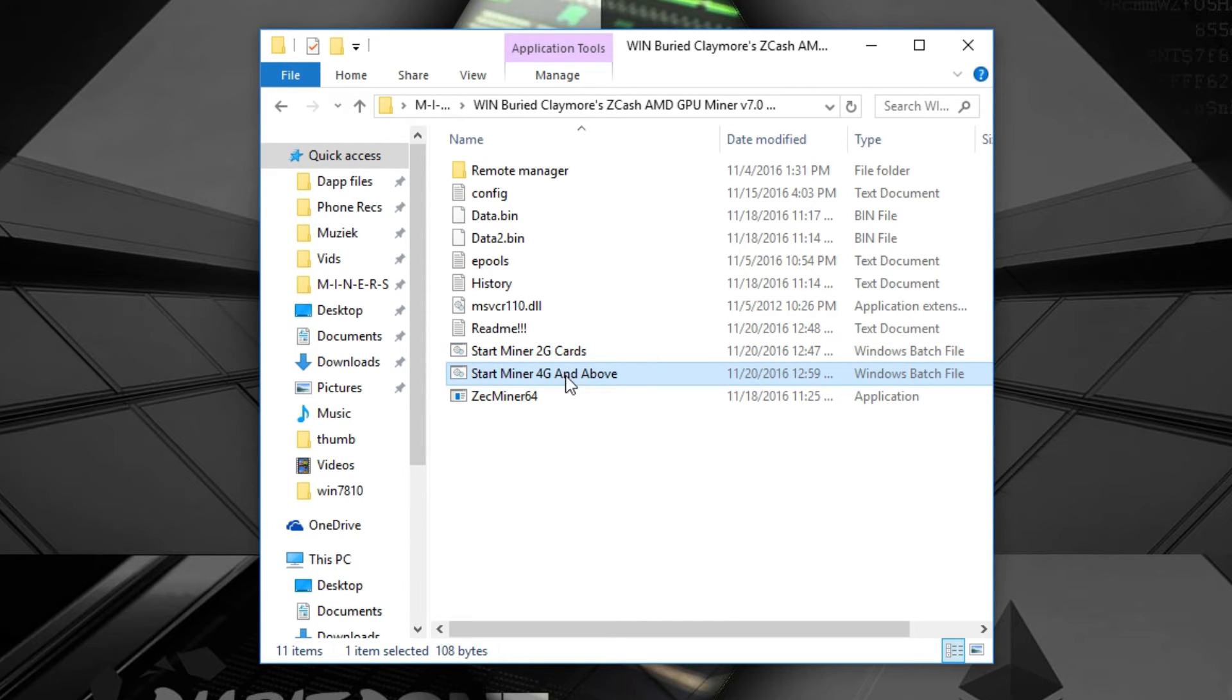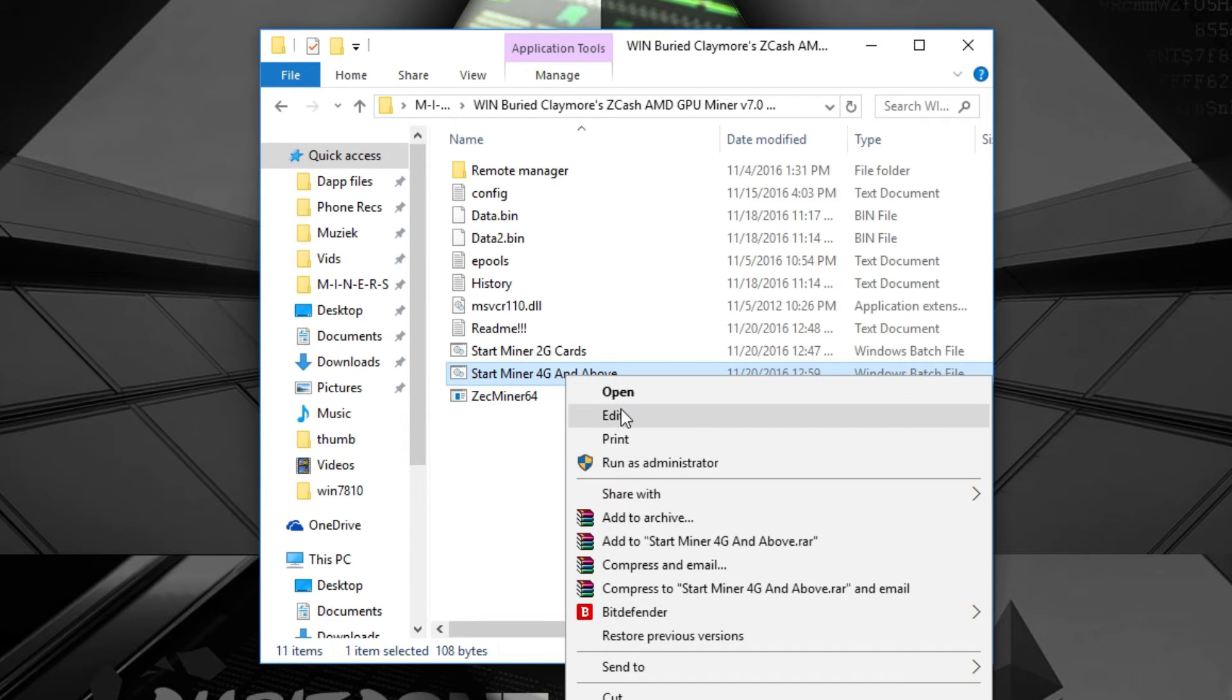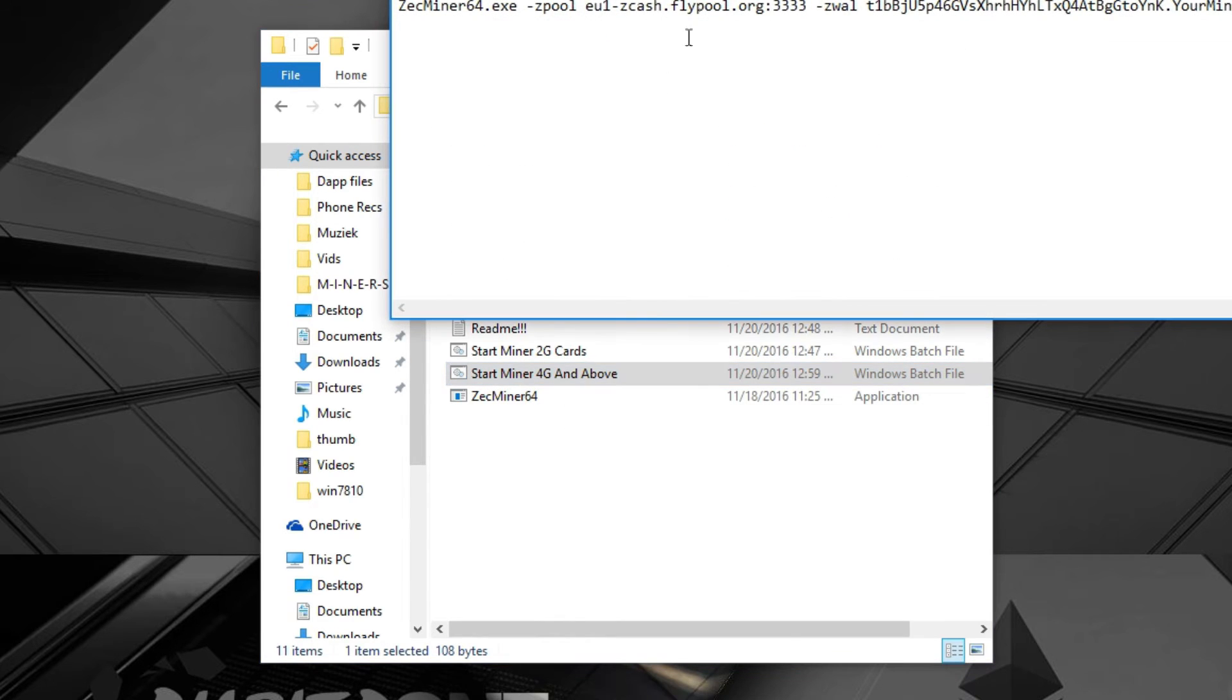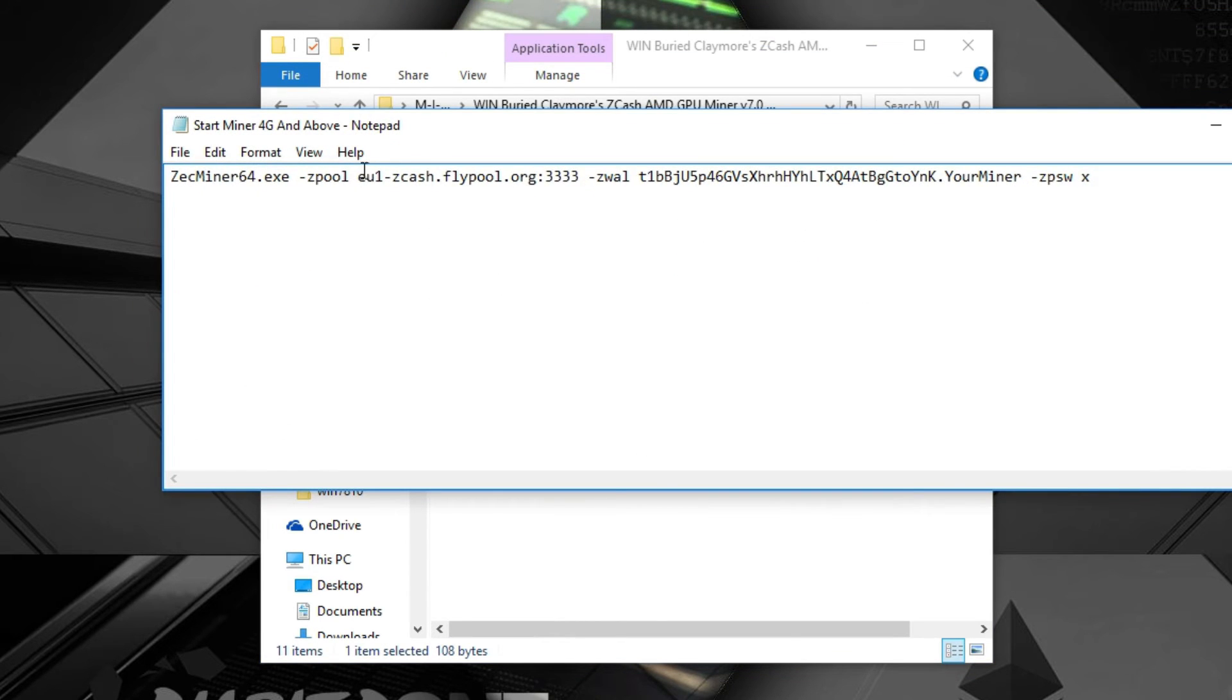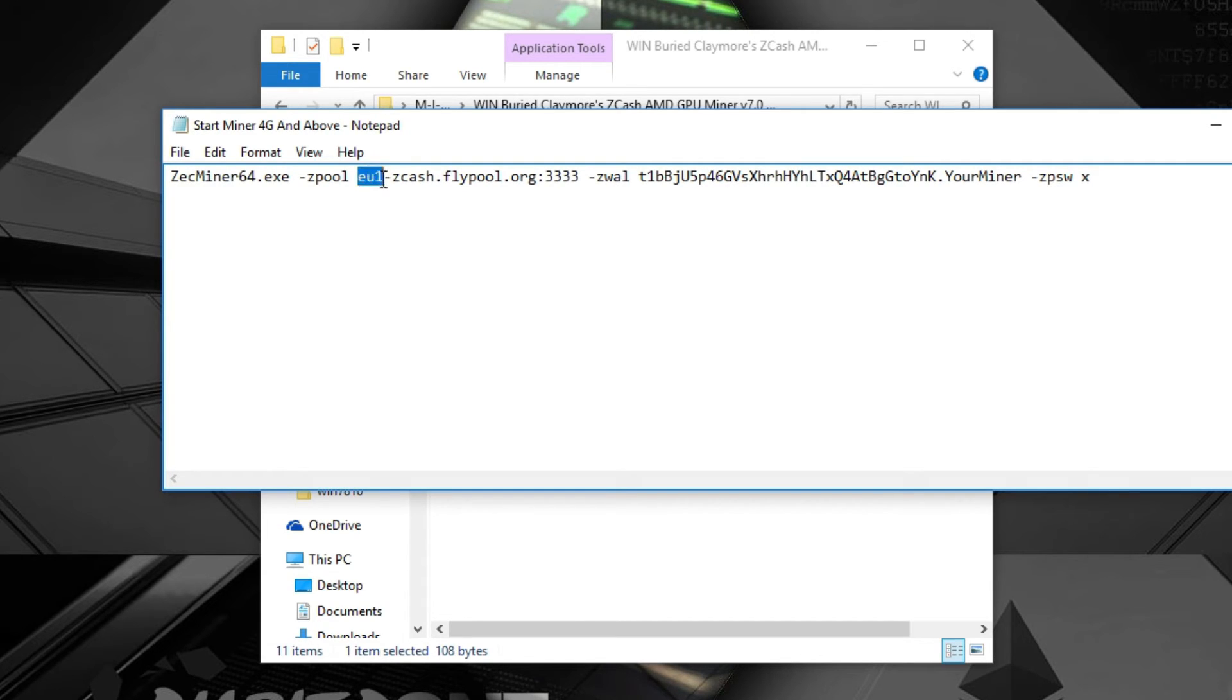Just right click it and go on edit. You should change your server as first because I'm from Europe so I have EU1. You can make it USA1, China1, just look it up on which one it's going to be.